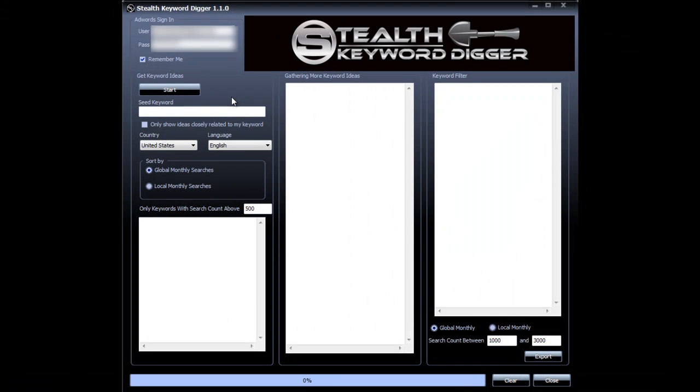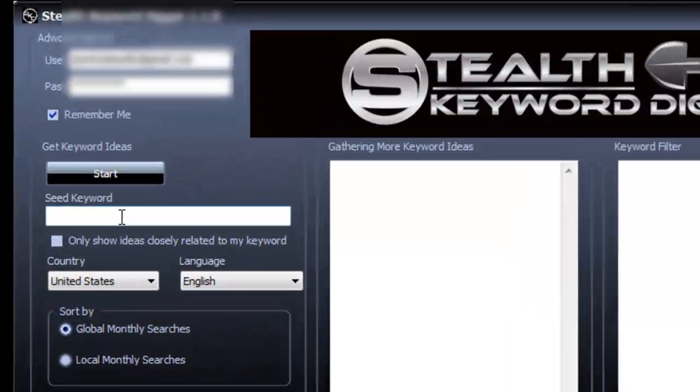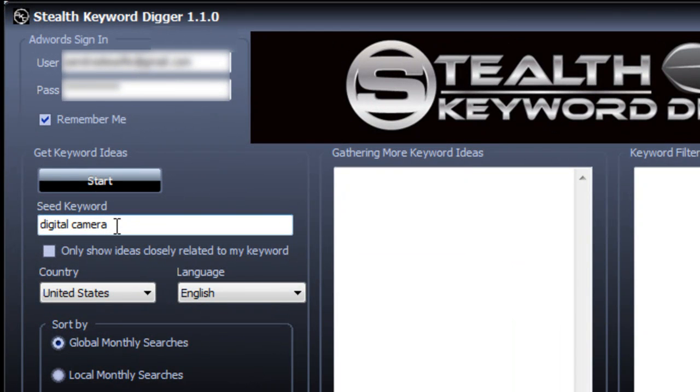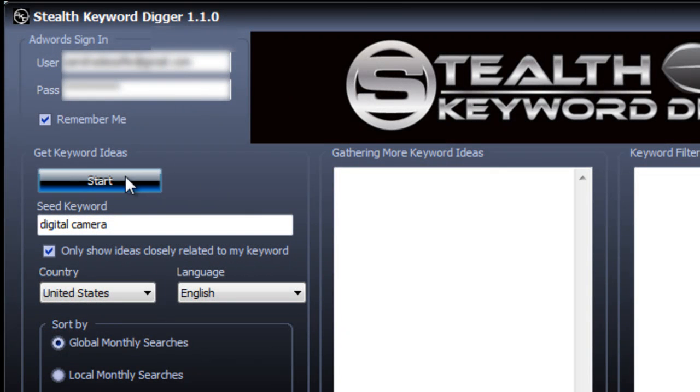The other way you can use Stealth Keyword Digger is to find a tight set of keywords that only contain your seed keyword. So let's say I'm promoting digital cameras. I will put here digital cameras and now choose this option here. Only show ideas closely related to my keyword. And hit start.